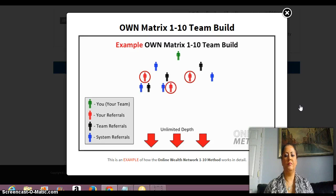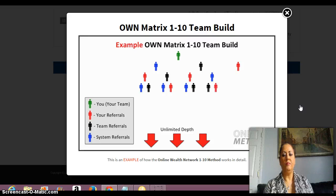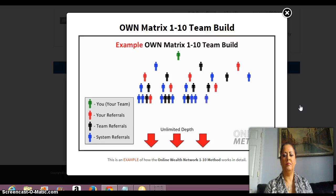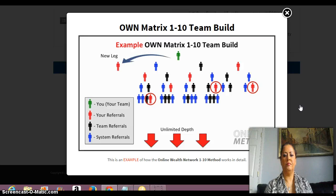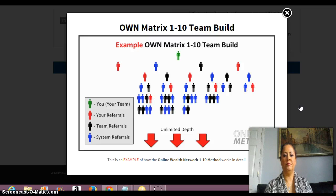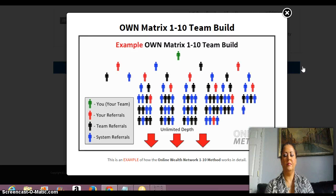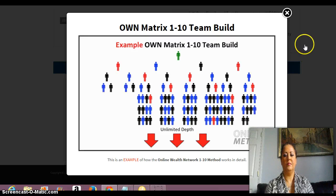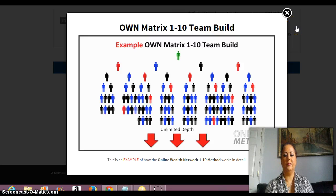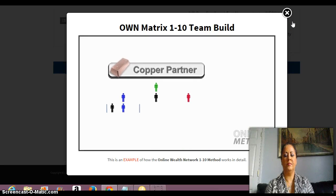But it doesn't stop there — the system continues to build your team to unlimited depth. So not only do you benefit from the members you bring in, but you also get spillover from the efforts of all the team members above you and the Own Matrix 110 system itself. Members shown in black are referred by other members on your team, while members shown in blue are placed on your team directly from the system. Our revolutionary system brings all the required elements together to breed success throughout the entire team.